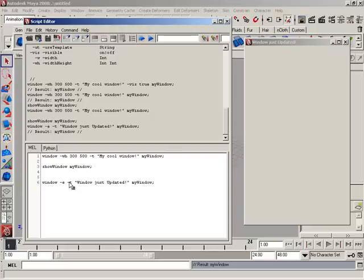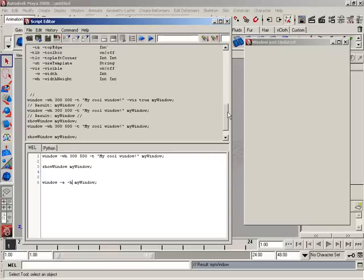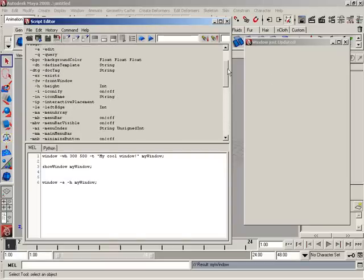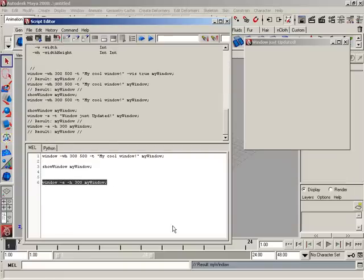One more example might be height. Let's say I want to update the height — right now it's 500 pixels. Maybe I don't want it that tall. If we scroll up we can look for the height flag. I'm going to use the short name flag, dash H, and let's go with 300 this time. I'll highlight this line and hit Control+Enter. Look at that — we just changed the size so the window is only 300 pixels high.